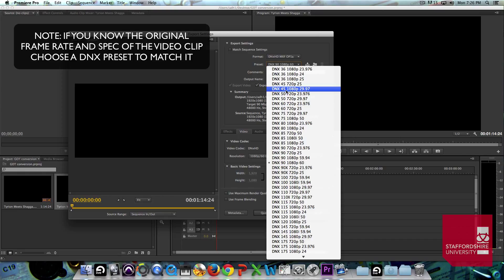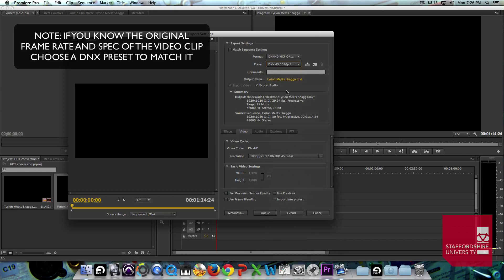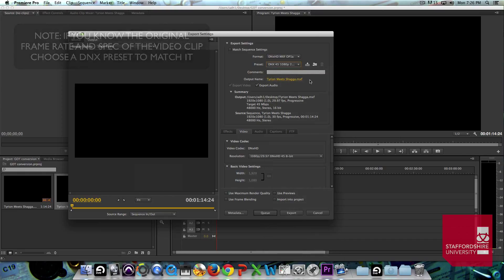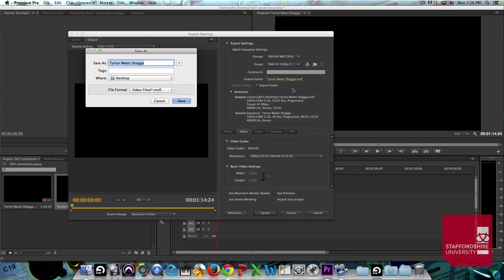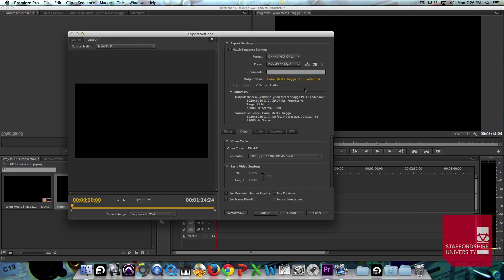Once we've chosen that preset, we can title the file, say where we want it to be saved to and I'm just going to call this Tyrian meets Shager PT-11 Codec and that's going to save to the desktop and now I'm just going to hit Export.